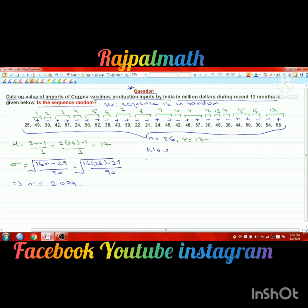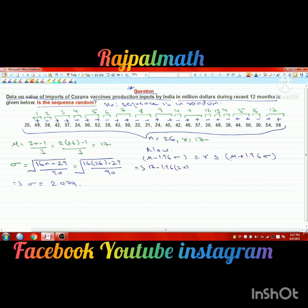We apply the decision rule: mu minus 1.96 sigma is less than or equal to R, which is less than or equal to mu plus 1.96 sigma. If this holds, we accept H0; otherwise we reject it. Here R equals 17, which is our total number of runs.